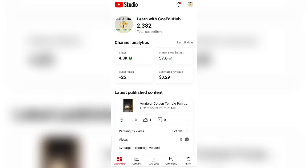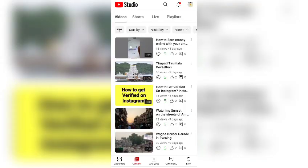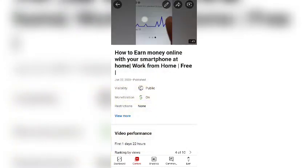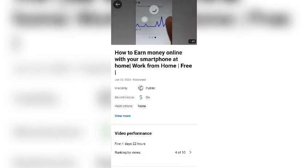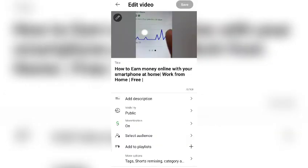Once you open YouTube Studio, you will get a page like this. You can see the channel name, subscribers, and channel analytics. You have to go to the video section and click on any video for which you want to change the thumbnail.